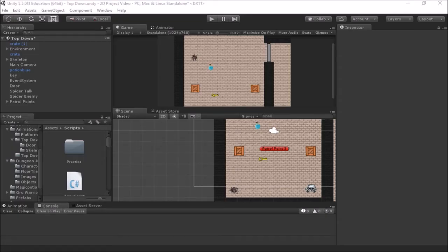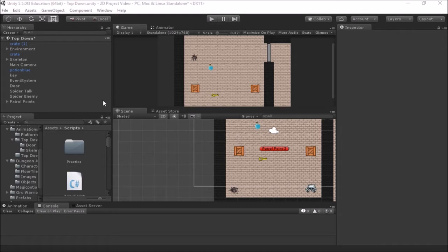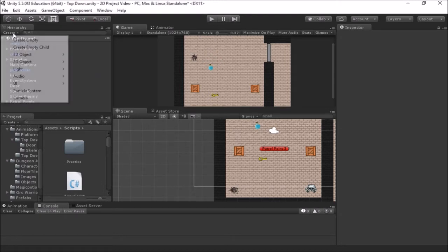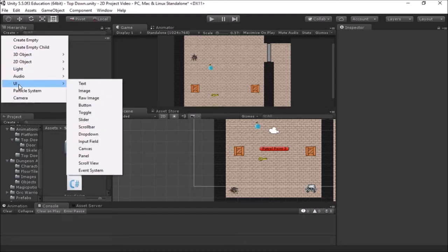Welcome back everyone to another video in our series of making 2D games using Unity. In this video we're going to be looking at setting up some user interface, otherwise known as UI, in our game. We're going to set up a canvas, look at adding text to the canvas, and then actually changing what the text says from our scripts. The first step to getting our user interface set up is to put in a canvas, so in our hierarchy we can go to Create and go to UI.